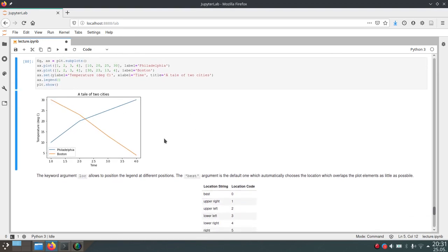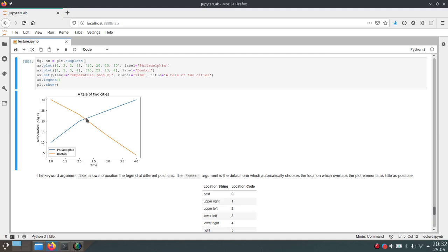This will add this legend into your plot here. By default matplotlib will choose a location inside the plot which will overlap the least amount with any of your plots inside the subplot.